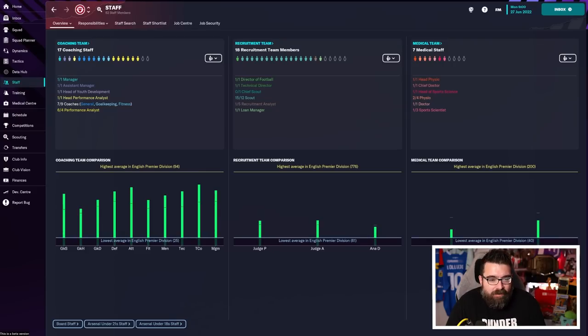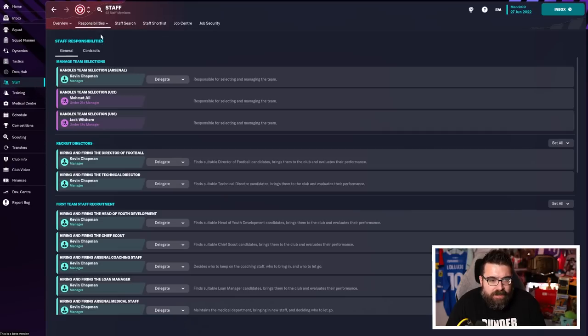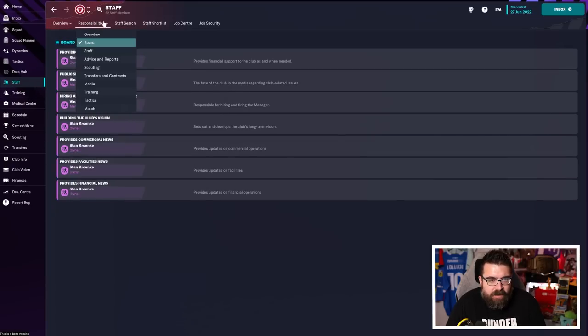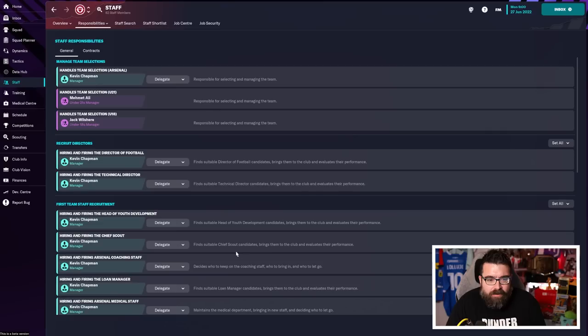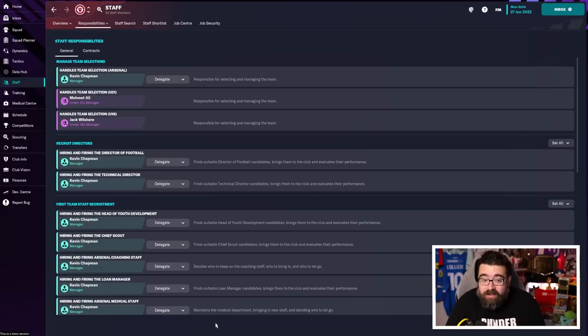A really key thing I think you need as a new player is to delegate some of the jobs that maybe you don't need to be able to do straight away. So I'd come into the staff screen, go to responsibilities, and just work through each page of this and delegate stuff that you either don't know how to do yet or don't have any interest in doing.